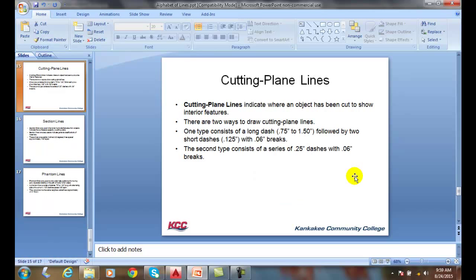A cutting plane line is indicating where an object is cut to show the interior features. We're trying to reveal what's on the inside of the object.